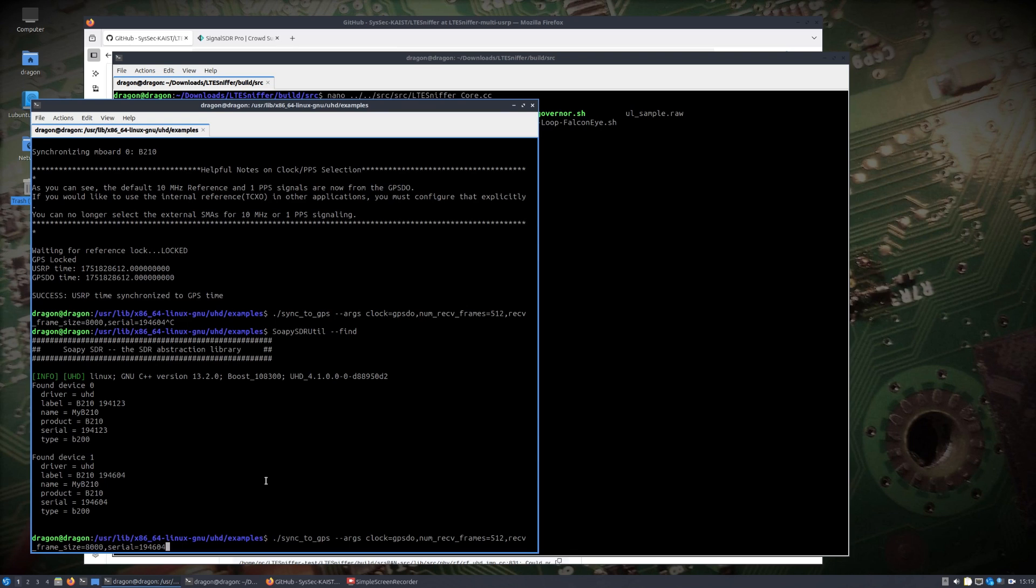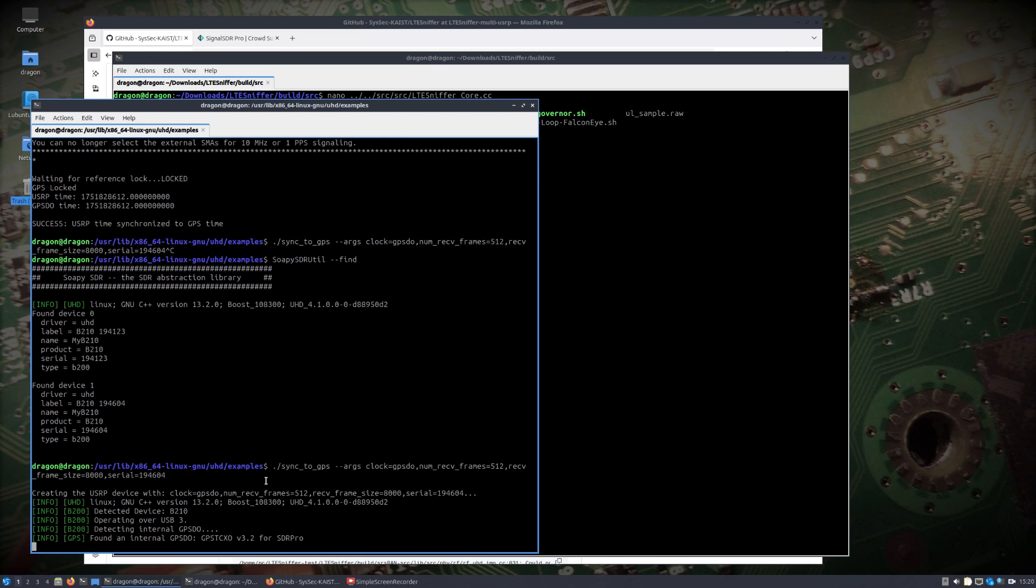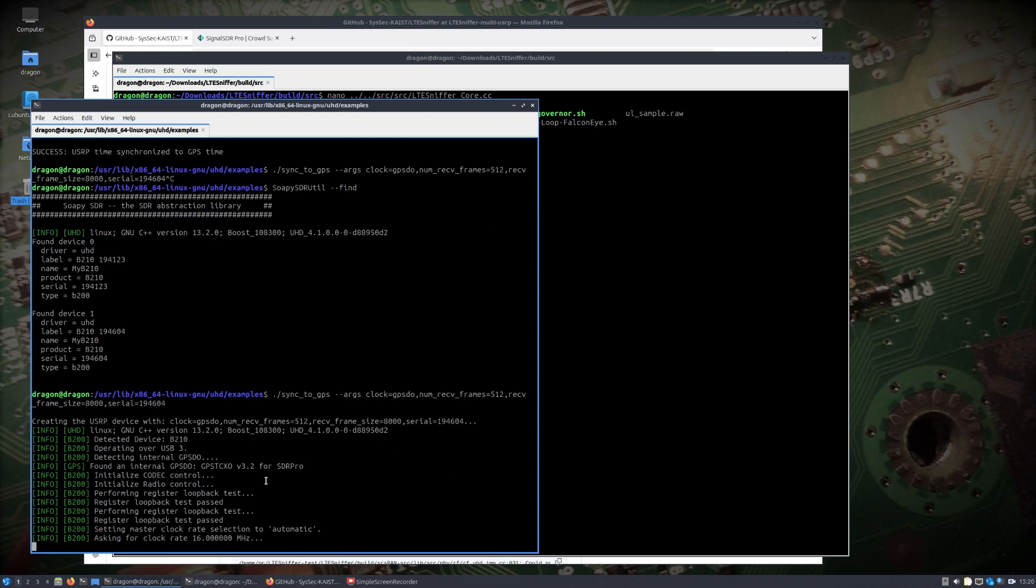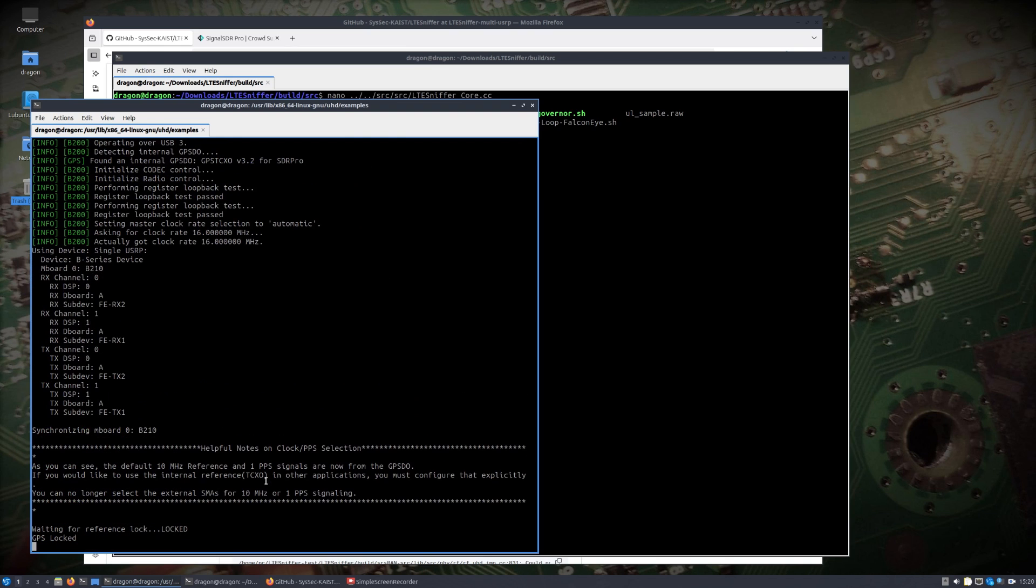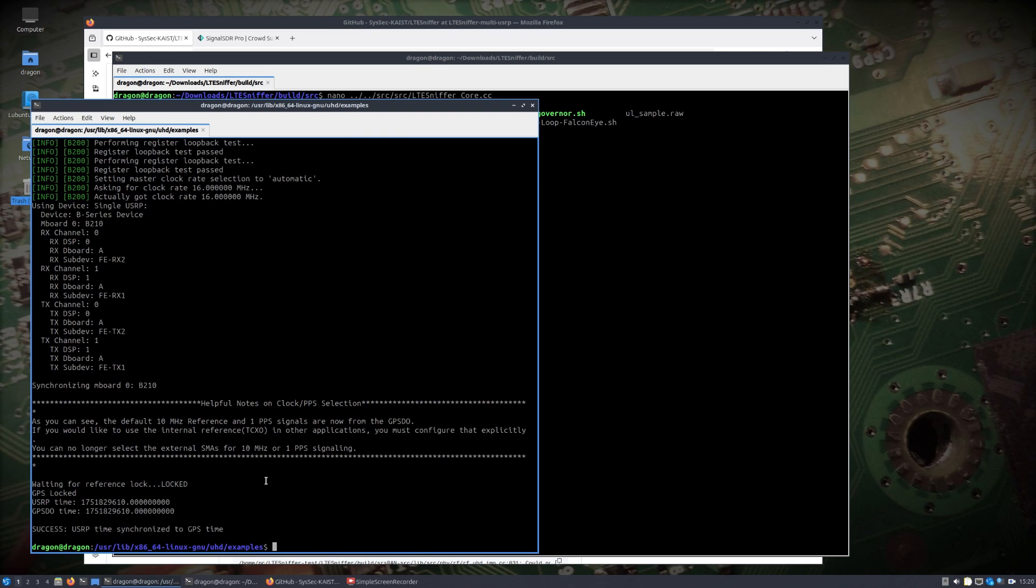In this particular directory here on DragonOS is a sync to GPS program, an example program. I just told it the clock was GPSDO, told it the serial number, and we can see that you can test each one.